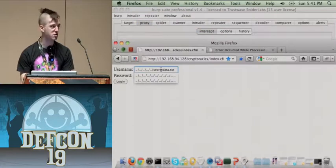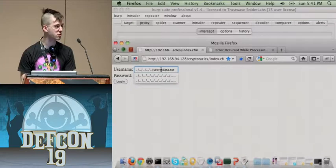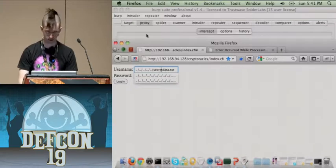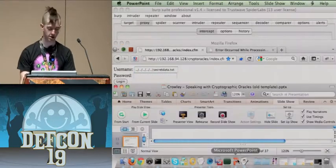Taking the password cookie and putting that into the username field, we can now see the decrypted version of that ciphertext.